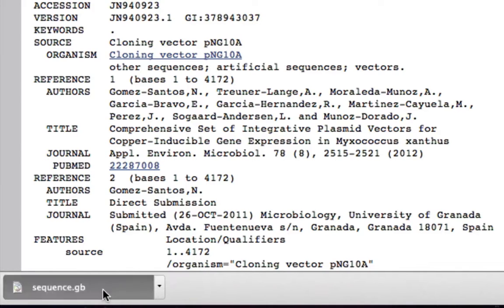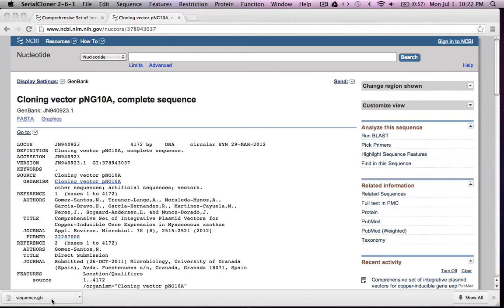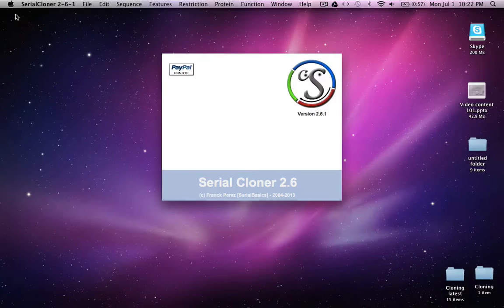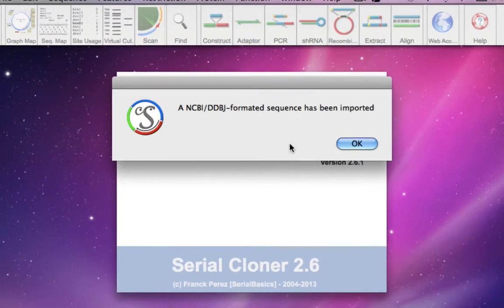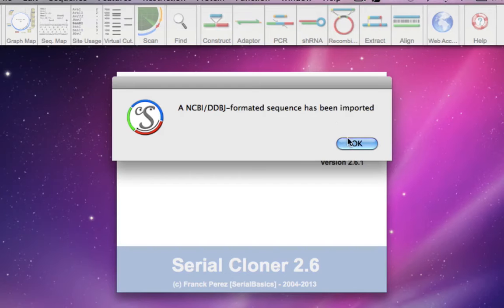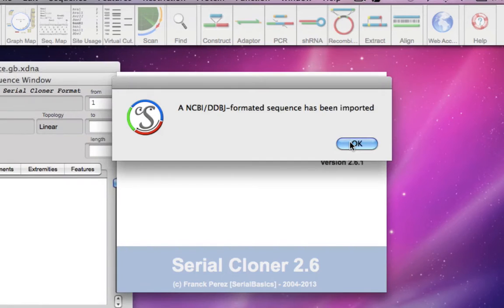Just double click over it. Since you already have the downloaded Serial Cloner program, the file will open in the environment. It says an NCBI formatted sequence has been imported.